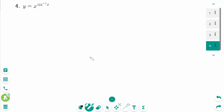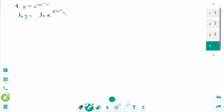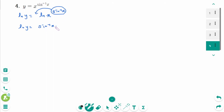Question 4: y equals x to the power of arcsin x. Take natural logarithms of both sides. Then ln y equals ln of x to the power of arcsin x, which we rewrite as ln y equals arcsin x times ln x.